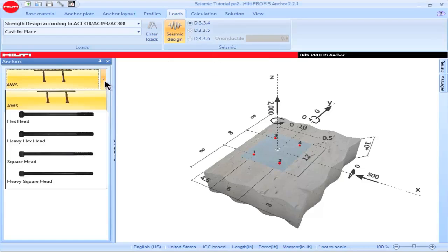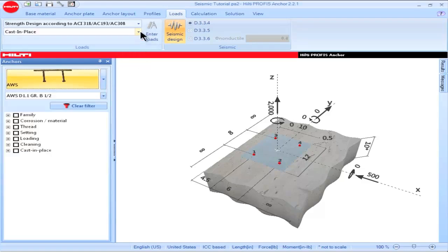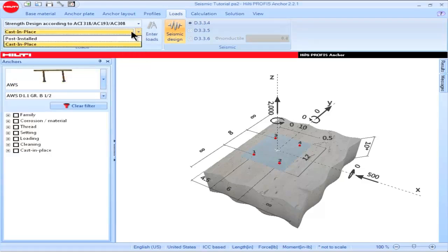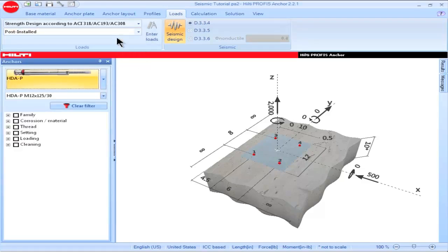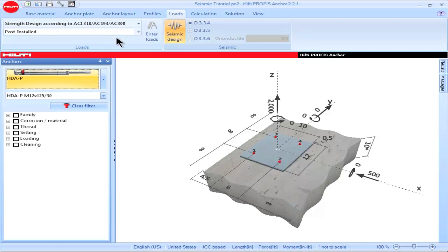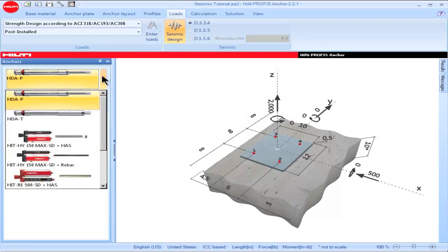All of the cast-in-place anchors in the PROFIS Anchor portfolio are considered ductile steel elements. When post-installed anchors are selected as a design option, PROFIS Anchor will filter out any post-installed anchor which is not by definition ductile. Therefore, the portfolio that becomes available will include only those anchor elements which are by definition ductile per the provisions of Part D.1.